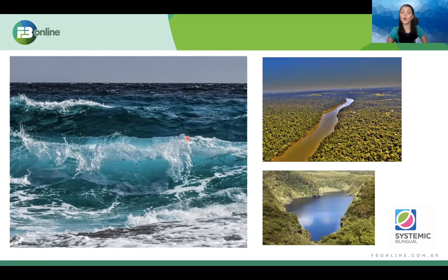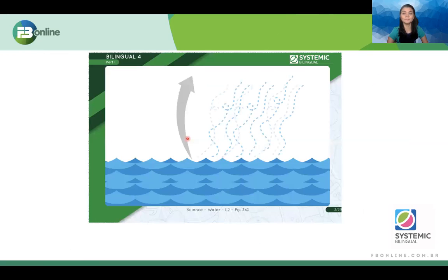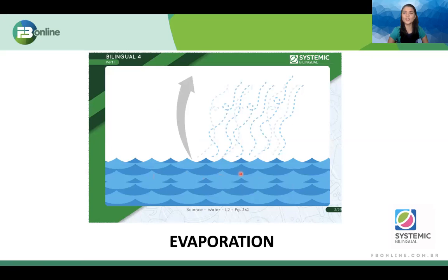The second word that we're going to learn about the water cycle — can someone guess what is it? It's water, it's an ocean. But what is it? Vapor. This is a vapor. So we call this process evaporation. Evaporation. Can everybody say it together? Evaporation. Can everybody say it again? Evaporation.